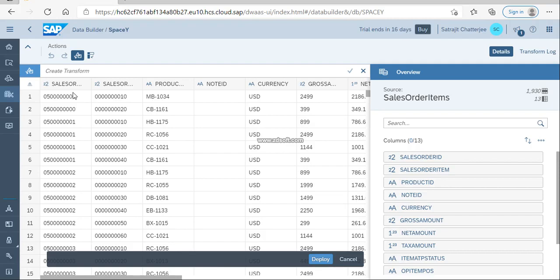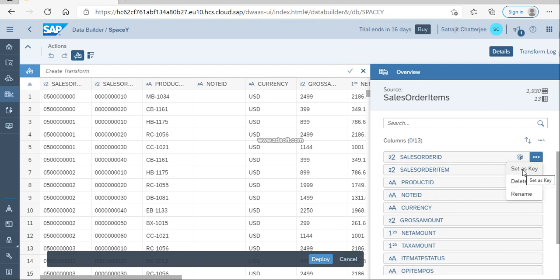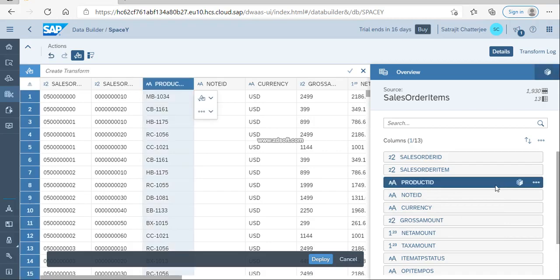Once it is done, processing is complete and the header is coming in as a name. You can see the columns: sales order, sales order item, product ID, notes, and currency — all those are available. If you have a sales order ID, you can click on it and set it as a key. You can also set product ID as a key.